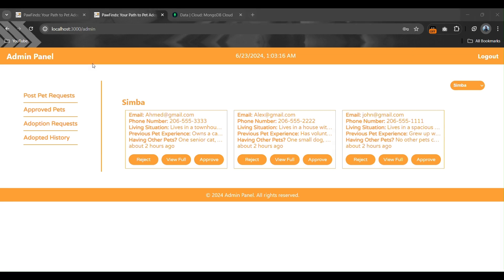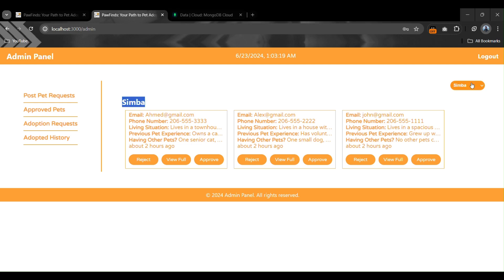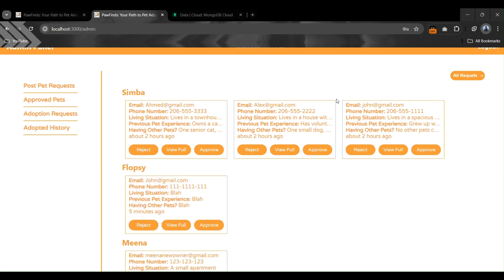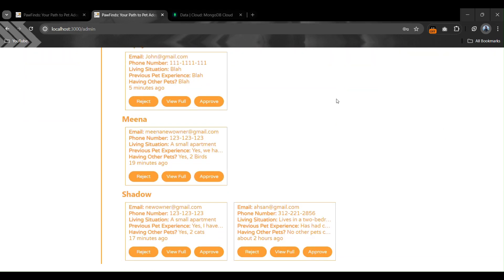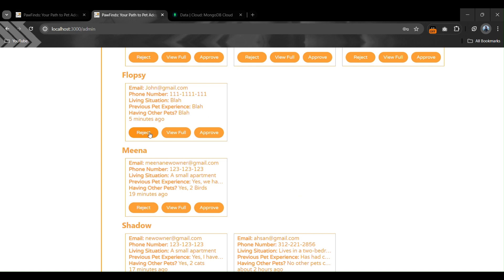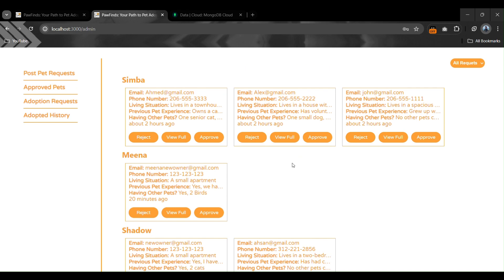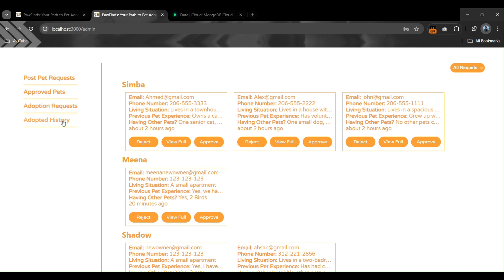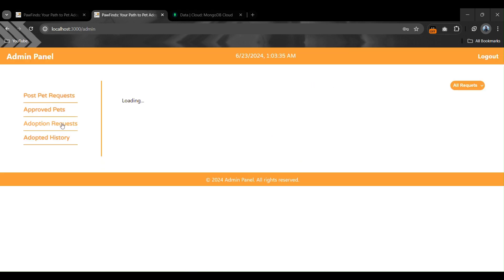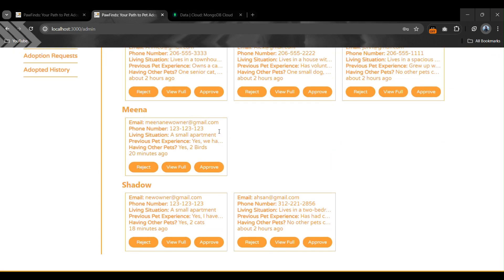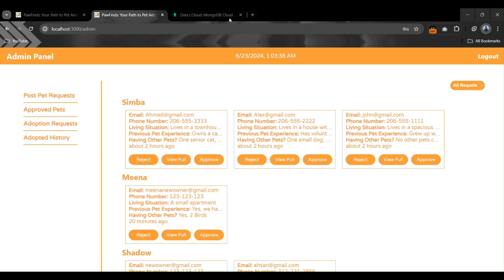Now let's check the other two buttons. Switching back to all requests, if we reject a request it disappears from the panel and from the database. After clicking reject, it shows 'rejected successfully' and the request is no longer visible.